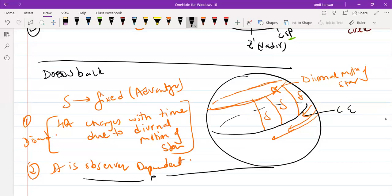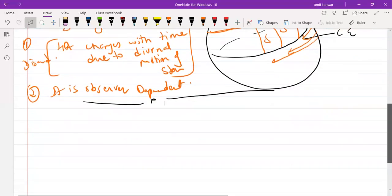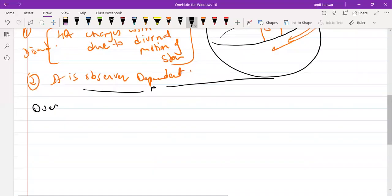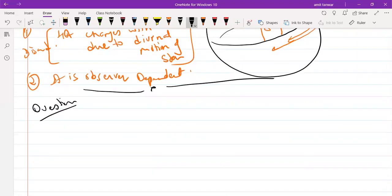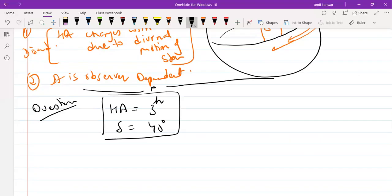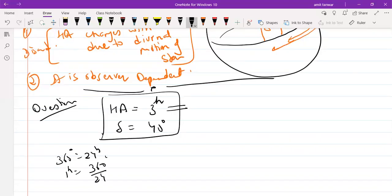Now let's solve a question: locate a star on the celestial sphere having the coordinates — R angle equal to 3H and angle of declination equal to 40 degrees. First, we need to convert 3H into an angle. We know that 360 degrees equals 24H, so 1H equals 360 divided by 24 degrees. Therefore, 3H equals 45 degrees.